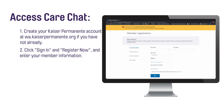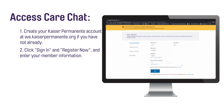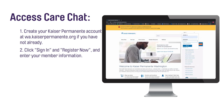Enter your member registration information: first and last name, your birth date, your member ID number, and the last four of your social security number. Check the box agreeing to the terms of use and click Next to create an account.